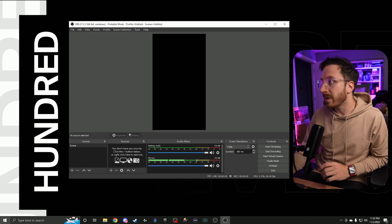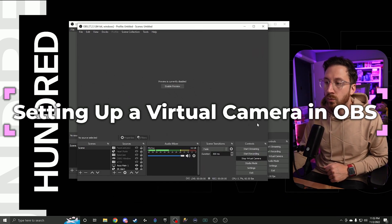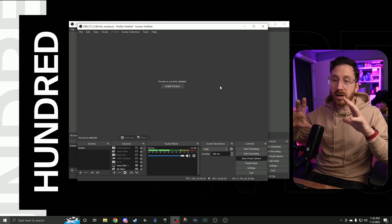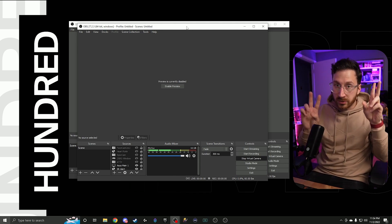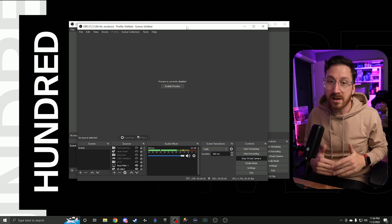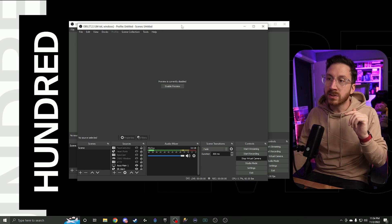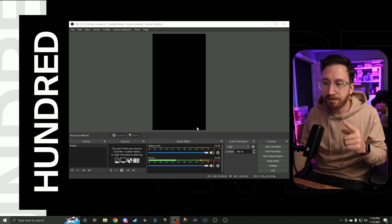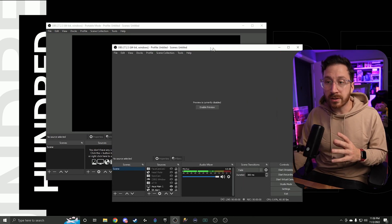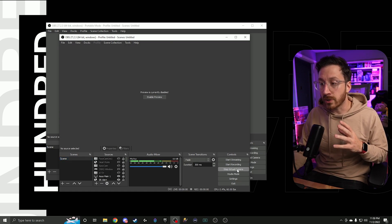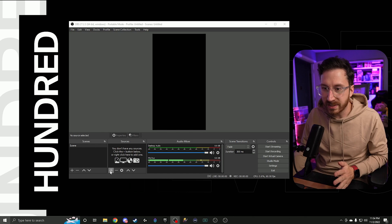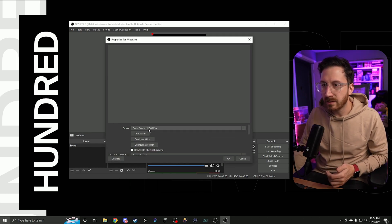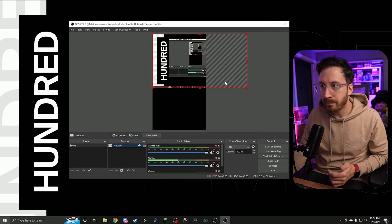On your main version of OBS, you need to use something called a Virtual Camera. Click 'Start Virtual Camera' — this sends a copy of whatever your main OBS is capturing to a virtual camera output. This is important because you cannot capture a video device twice in two different places. So in the portable TikTok OBS, go to Sources, click the plus button, add a Video Capture Device, call it 'webcam', hit OK, and then select OBS Virtual Camera. Hit OK.